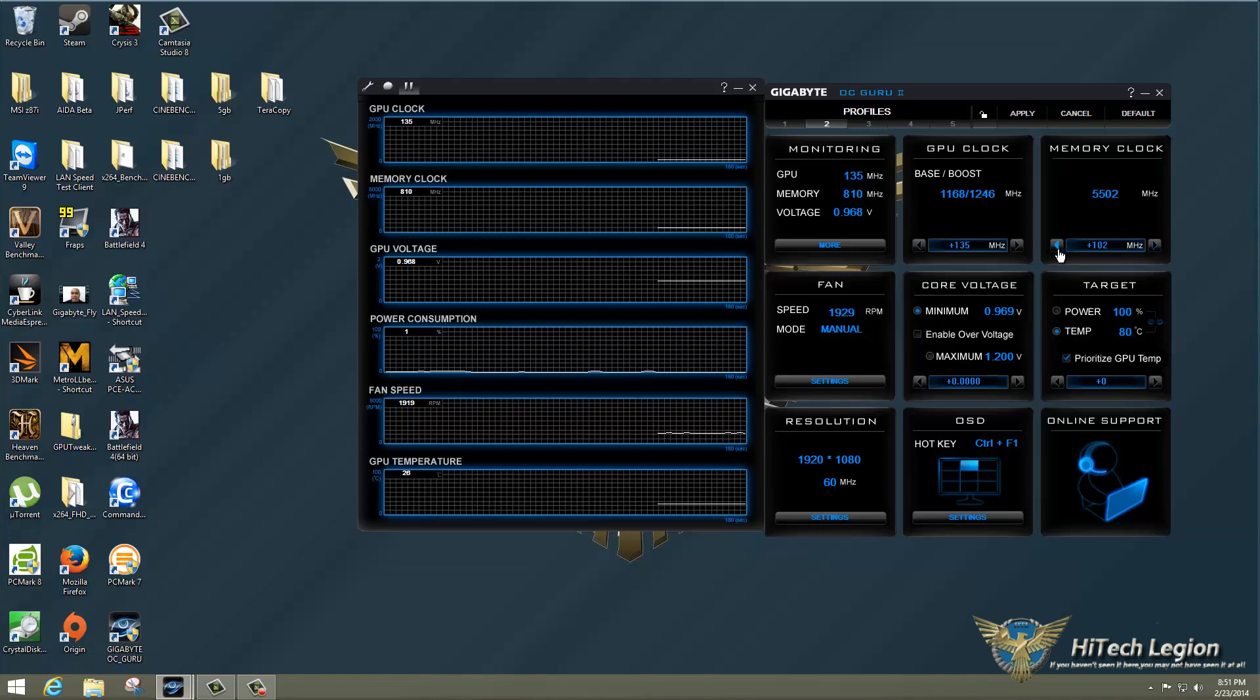So a couple things you can do here. You can use the buttons here to adjust it, or you can type the number in. You can see I'm clicking the button here, and it's not going any higher, so I have maxed out this utility.